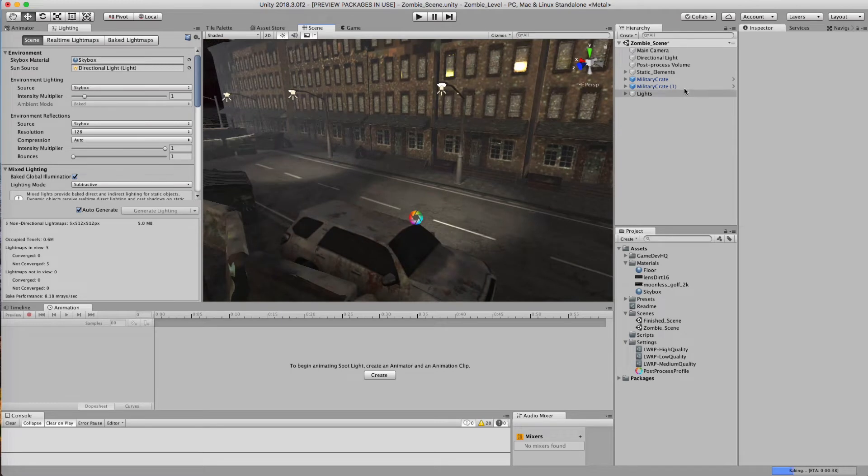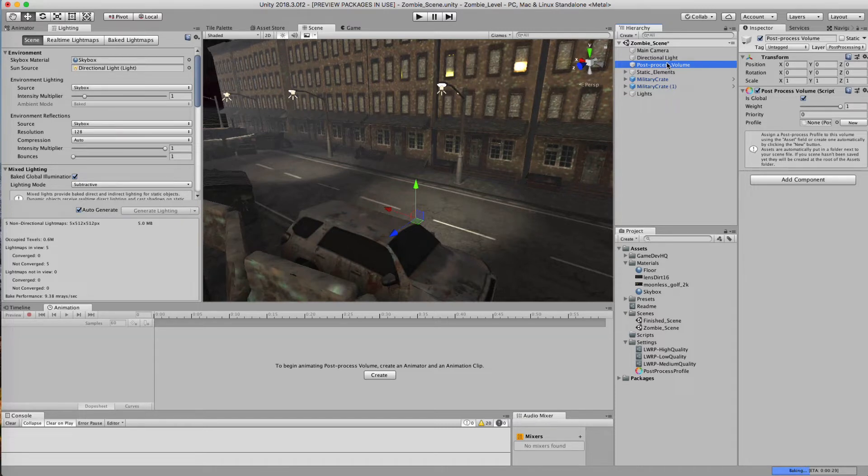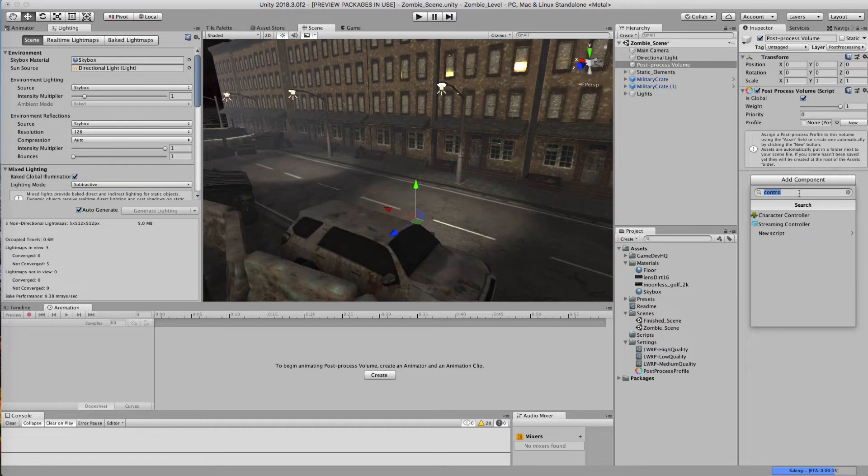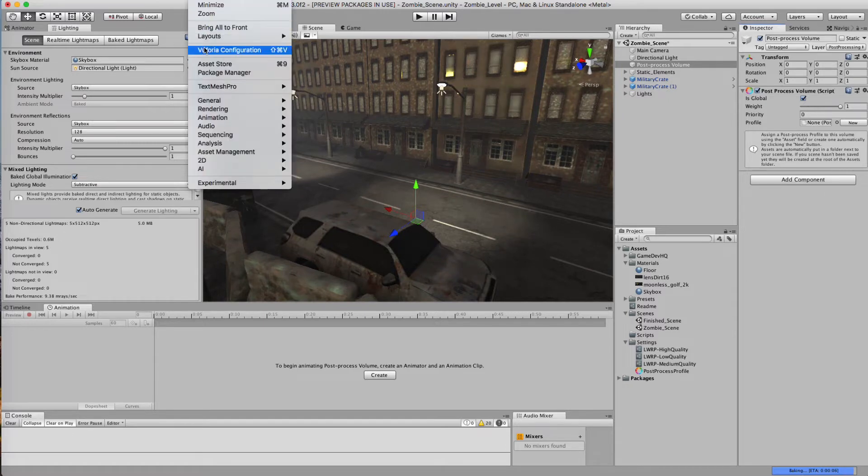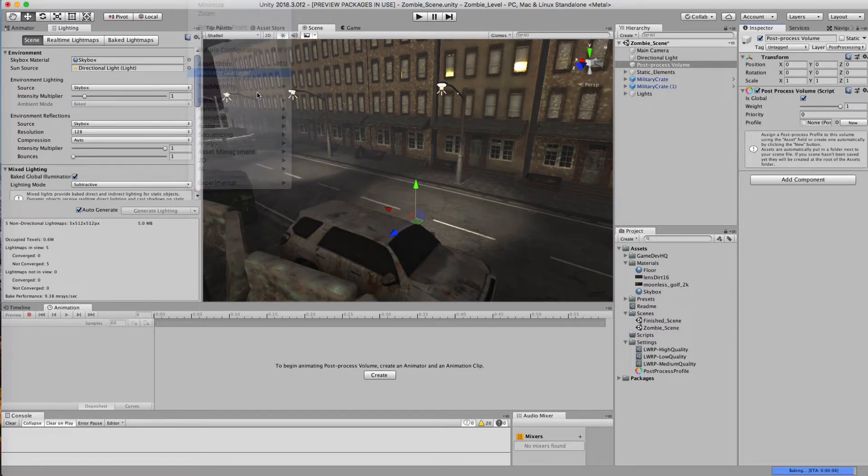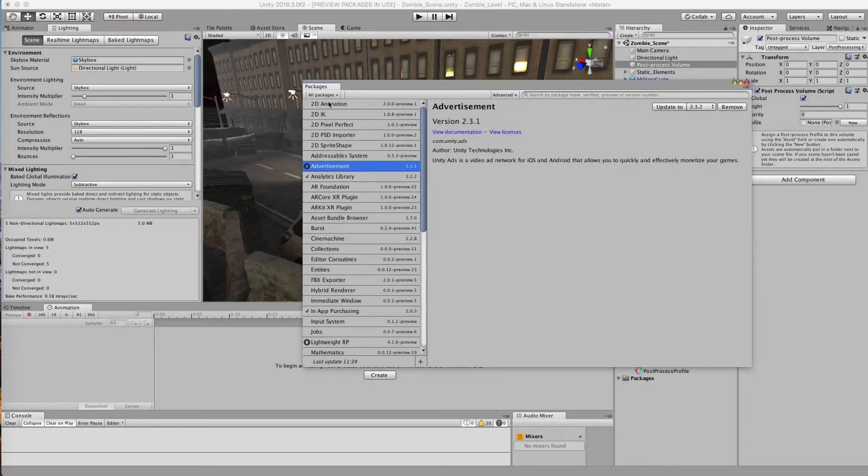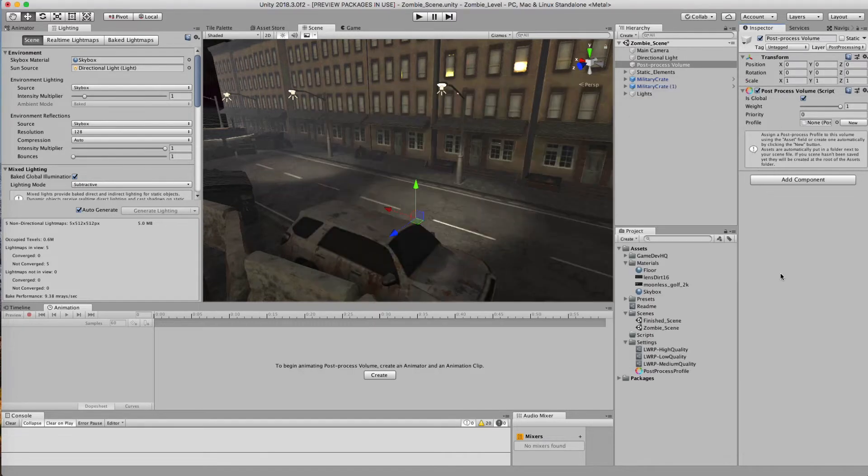Now, if you use the lightweight template, your post-processing volume should be in here. But if you didn't, all you need to do is create an empty game object. And in add component, just search for post-processing volume, and you drop it inside of here. Now, if you don't have this, you're going to need to go to your package manager. And inside of here, you'll be able to see post-processing, and you're going to want to install this into your version of Unity. You're going to want this version, the latest version.